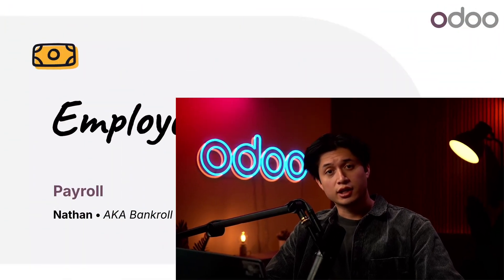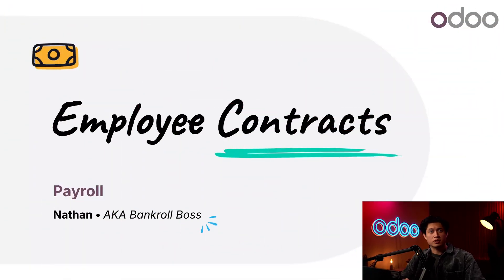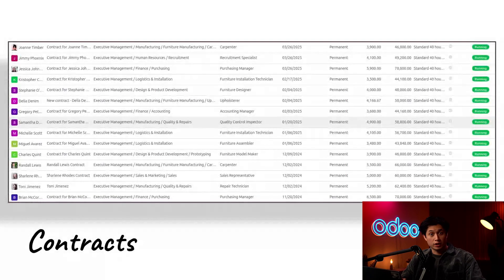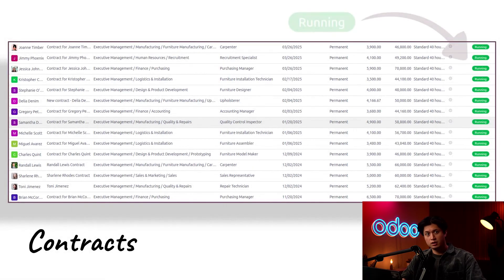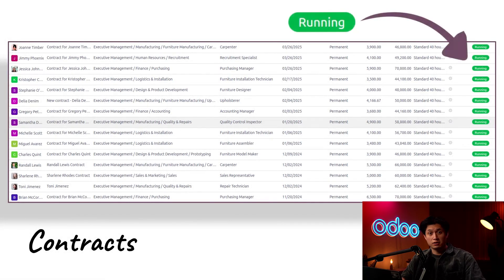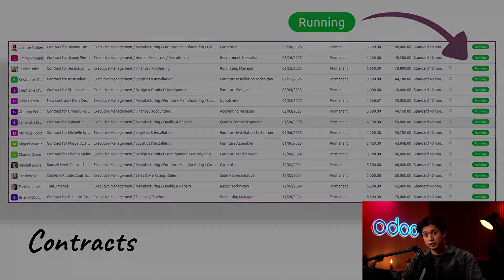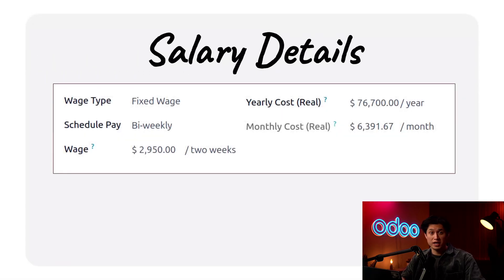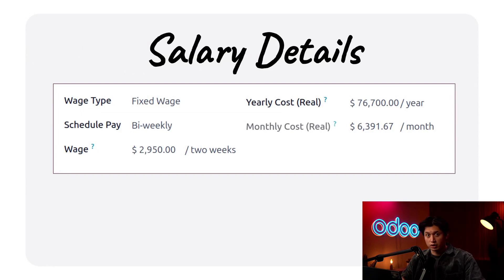What's up doers, and welcome back. In today's video we're going to talk about contracts. All employees need a running contract in order to be paid. Contracts outline how an employee's salary is calculated, how often they're paid, how much each paycheck is expected to be, and the monthly and yearly total. Basically, contracts are all important.